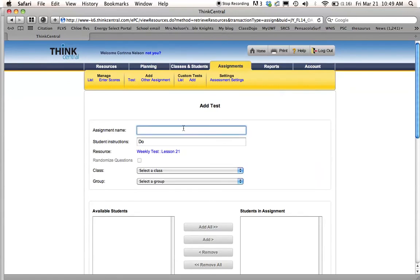First, I'm going to name it. And I'll name it usually the name of the story or just lesson 21 test. And then student instructions you can just keep as due.